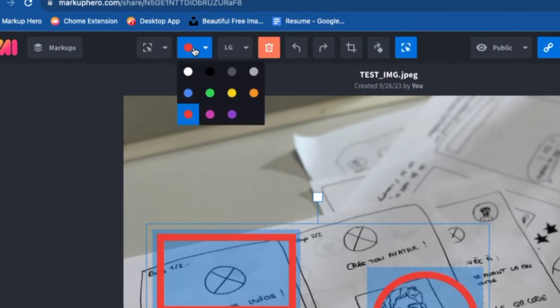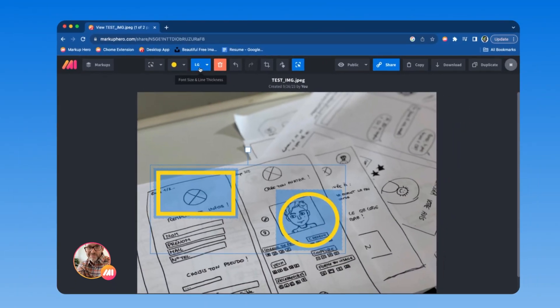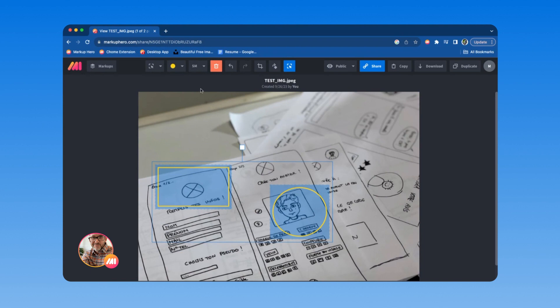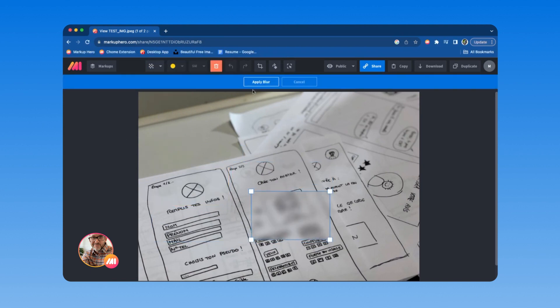You can easily change the color and thickness, and permanently hide private information with blur.